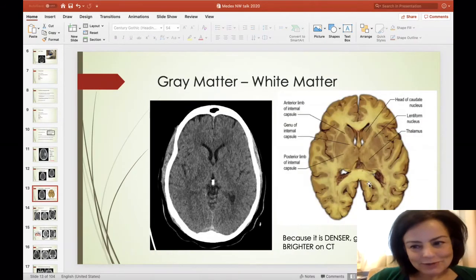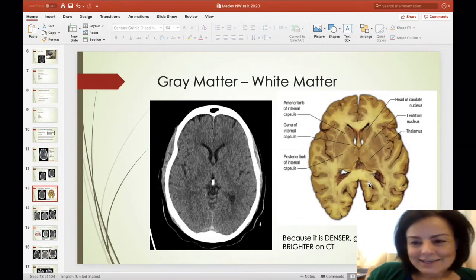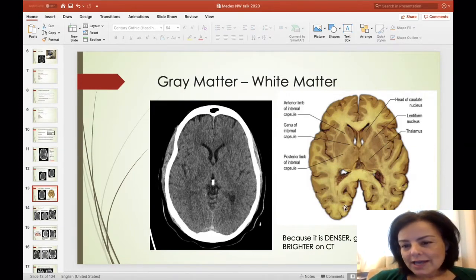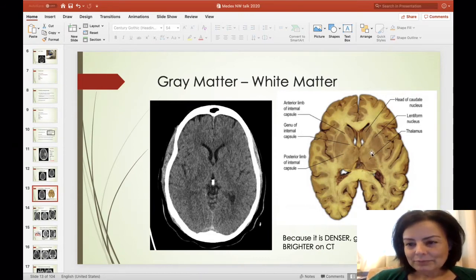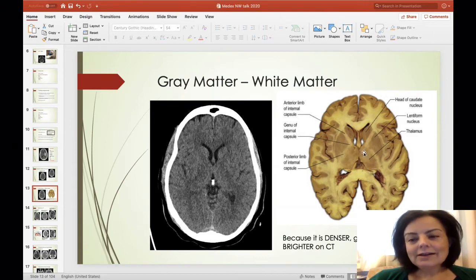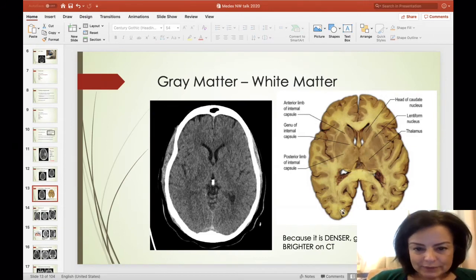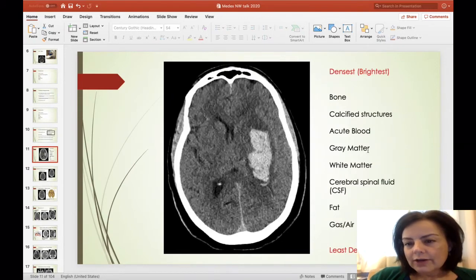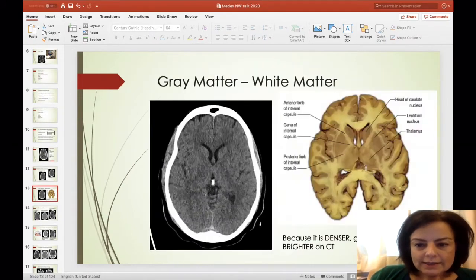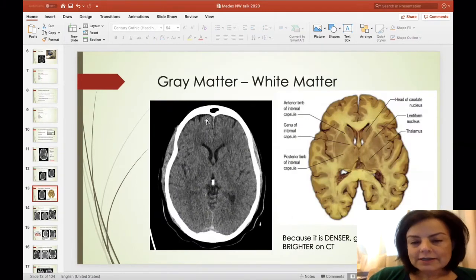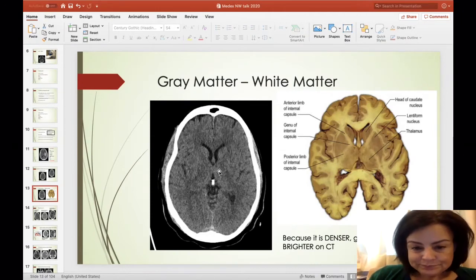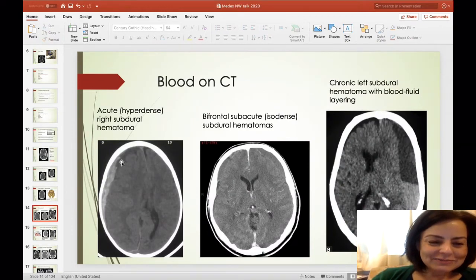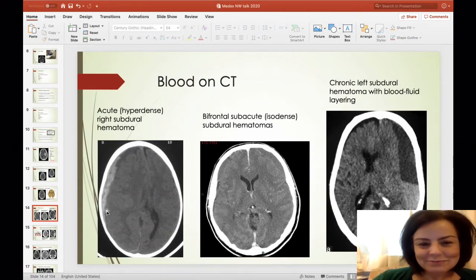Gray matter and white matter — we need to dig that out of memory. We talk about gray matter cortex and deep gray matter structures like the basal ganglia and thalamus, and then the white matter tracts. It turns out that gray matter is actually denser than white matter, so on CT the gray matter appears hyperdense compared to the white matter. Blood on CT: hyperdense blood is acute blood.